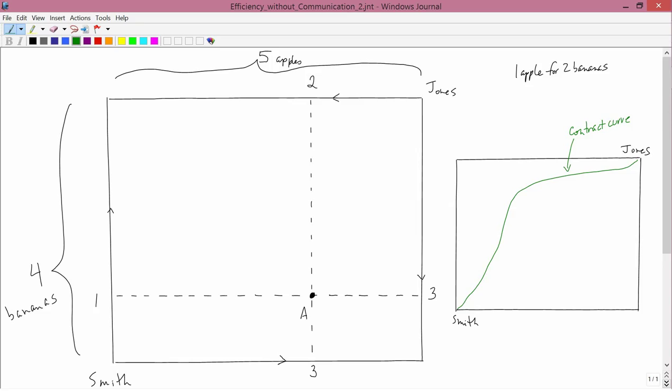The previous video showed that if you separate Smith and Jones into two separate rooms, you only tell them the price ratio between apples and bananas, you can't get an equilibrium. You get excess demand in one commodity and excess supply in the other commodity.